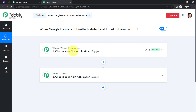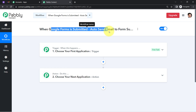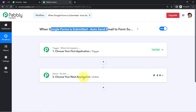To understand with an example: whenever a sale happens in a payment gateway application, send an email via Gmail. In our use case: whenever the form is submitted in Google Forms, automatically send an email via Gmail.